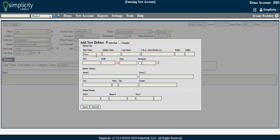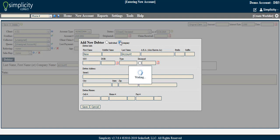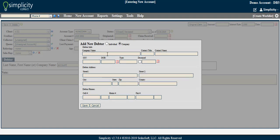In the Add New Debtor pop-up screen, you will have the option to enter all pertinent debtor details. If the debtor is a company rather than an individual, you have the option to enter the company details instead.